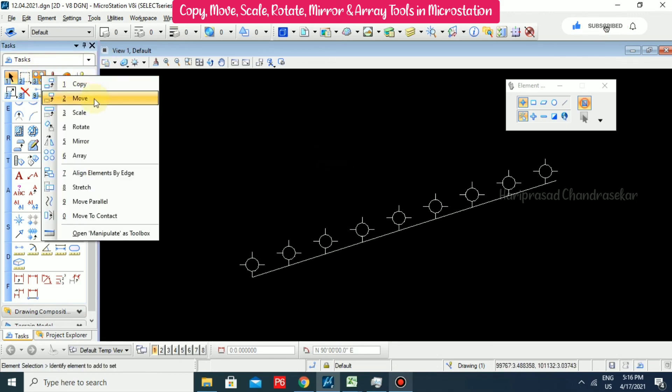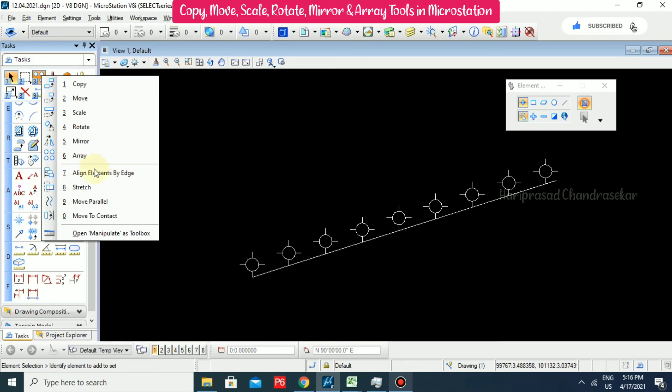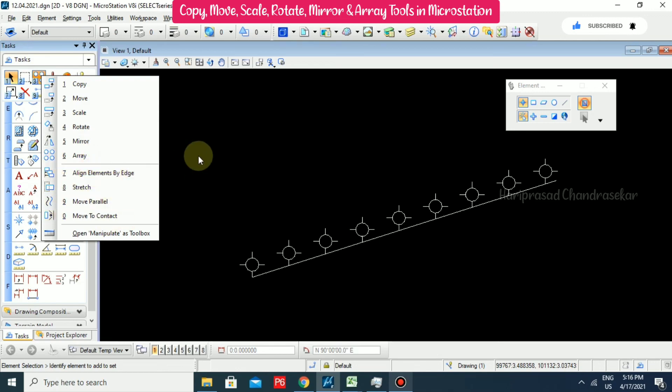We have now seen all the options up to Array. We will see Align Elements by Edge, Stretch, Move Parallel, and Move to Contact in a later session.